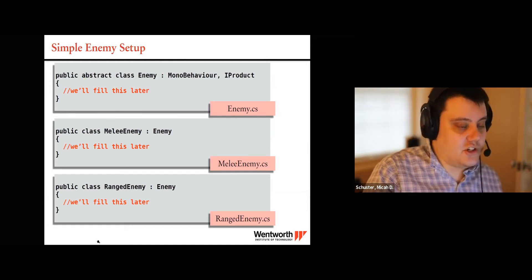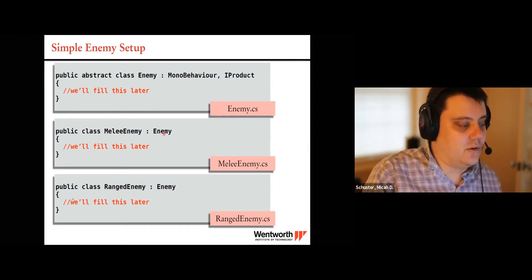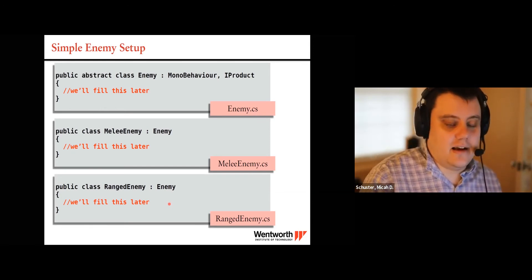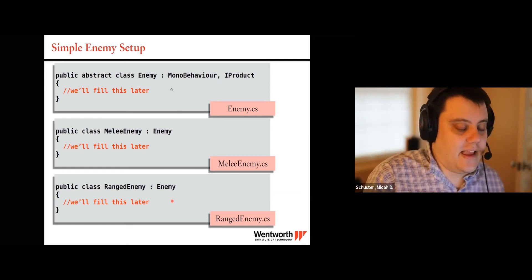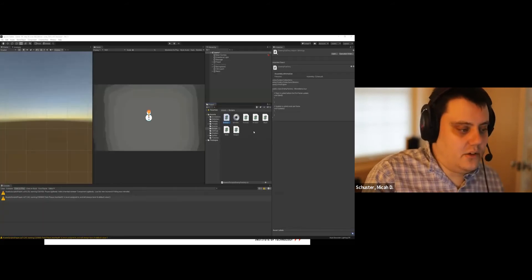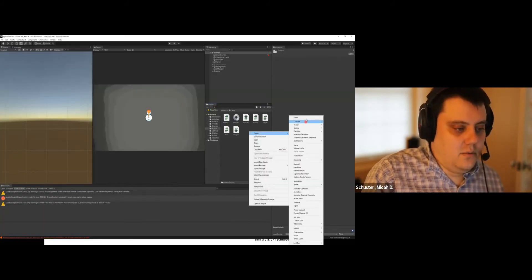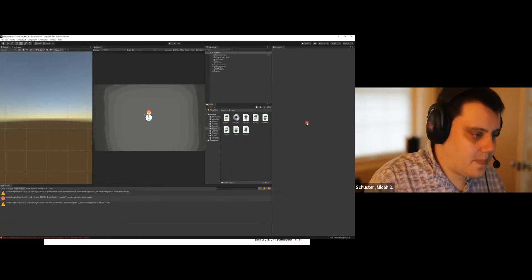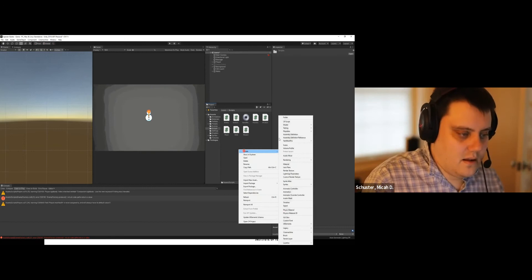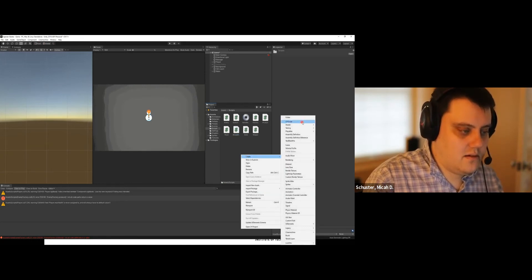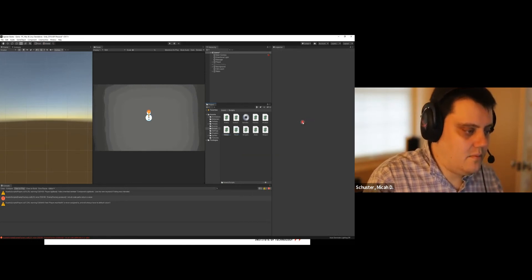I'm going to create these three classes — they're just going to be empty for now, just getting the classes set up so they exist and we don't get errors when we start filling in the produce function in our factory. Back in the project I'll create C# scripts: Enemy, RangedEnemy, and MeleeEnemy.